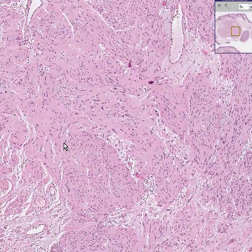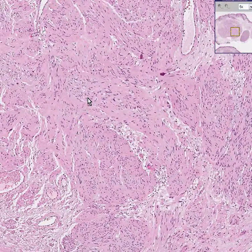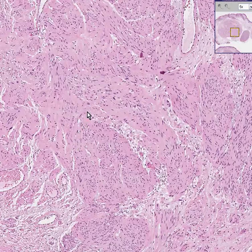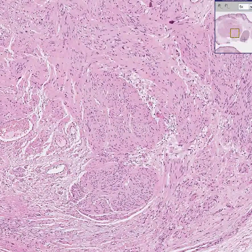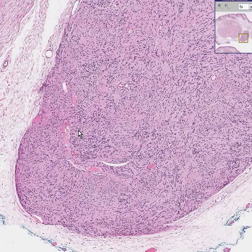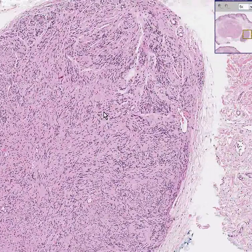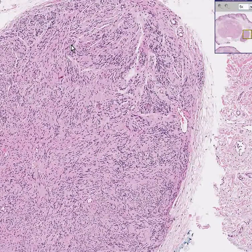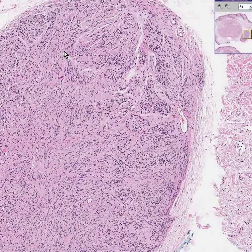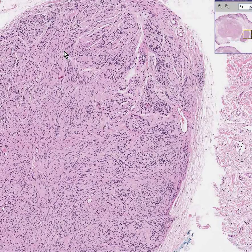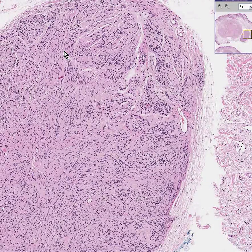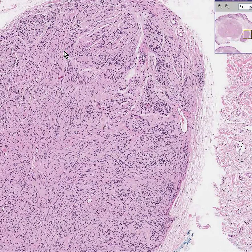Maybe we could start to imagine a little bit of palisading along here. Maybe we could see some palisading along here. This is a benign Schwannoma, or the garden variety tumor of peripheral nerve. This one happens to be primary in the skin and they're benign. And that's all I want to say about this. Thank you very much.